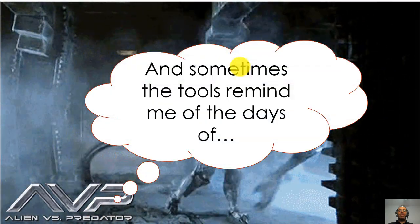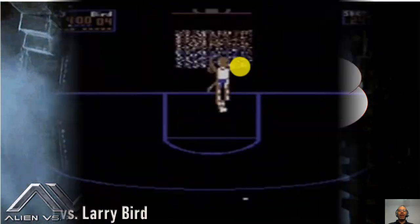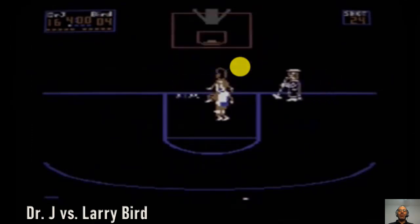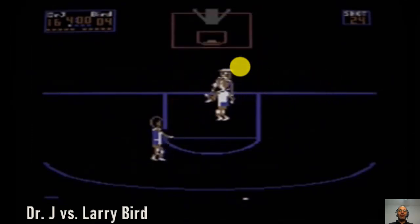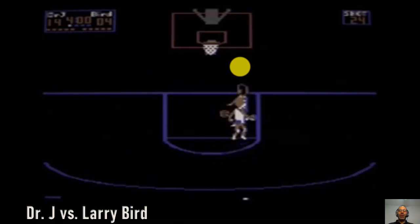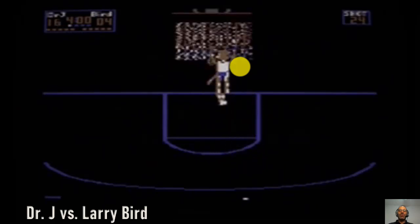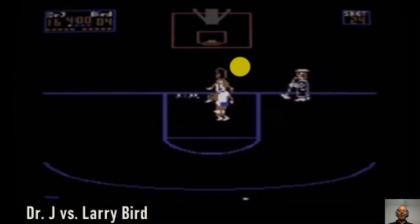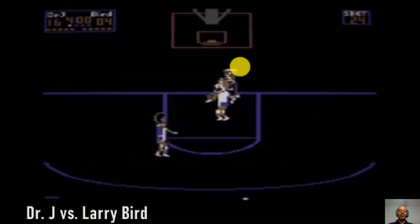Sometimes LVS reminds me of something like Alien versus Predator — it's that kind of struggle. And the tools sometimes remind me of the early 80s when we had really bad computers and really bad graphics. This is Dr. J versus Larry Bird one-on-one, one of my favorite games from the early days of computing and gaming on a Commodore 64 and Apple II.